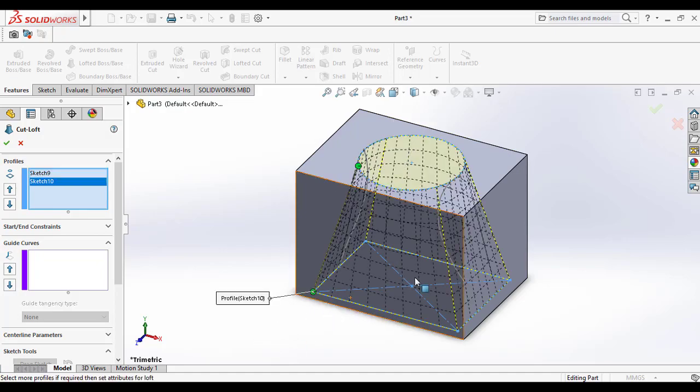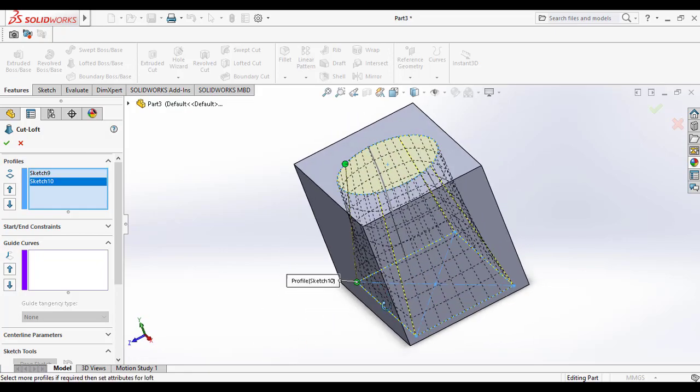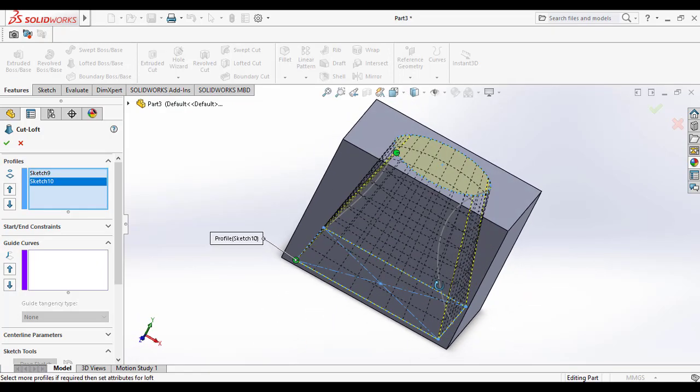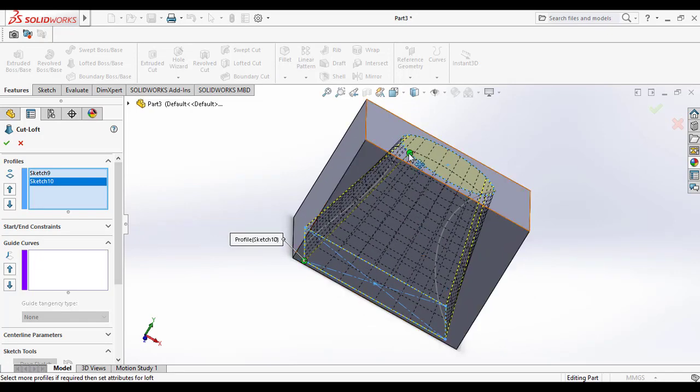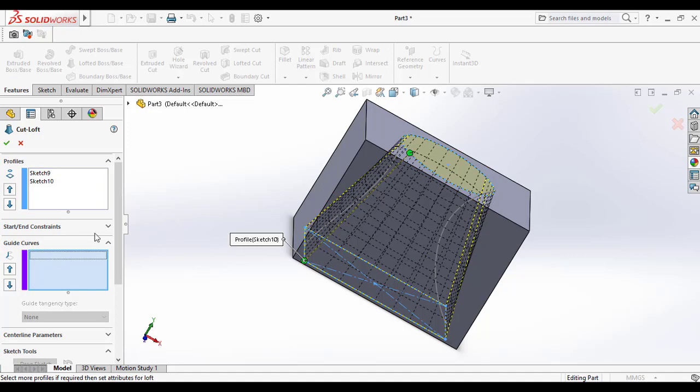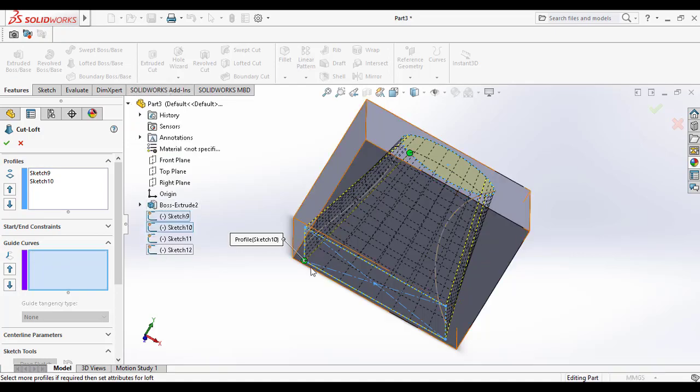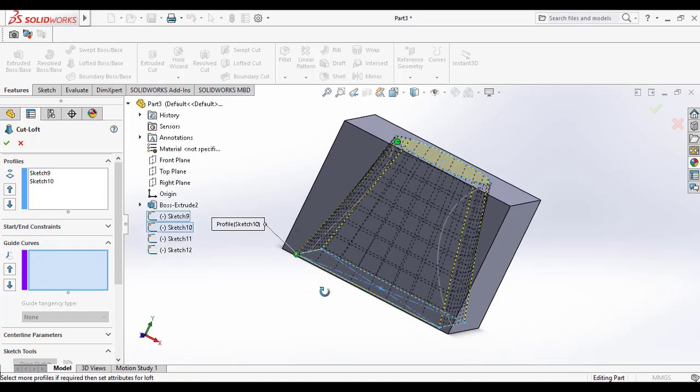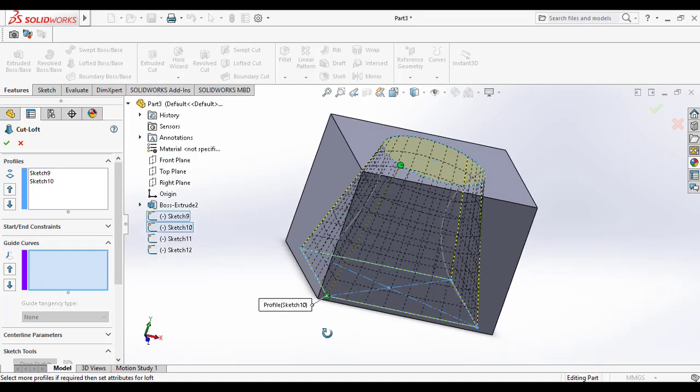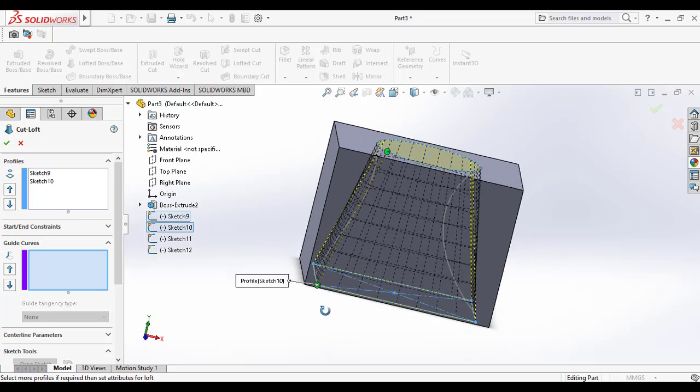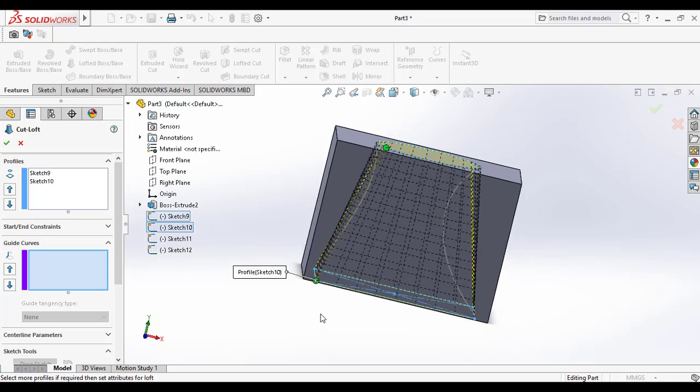Make sure the green points are on the same side so we can see the straight lines. Now go to the guide curves, and from the features tree manager, select sketch 1 for the guide curve.